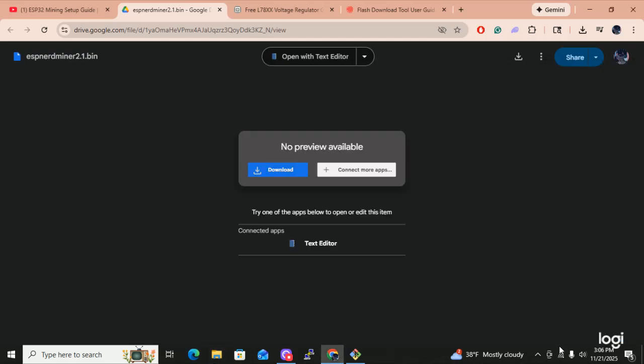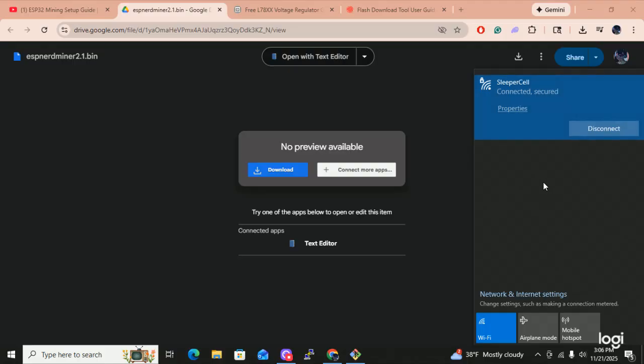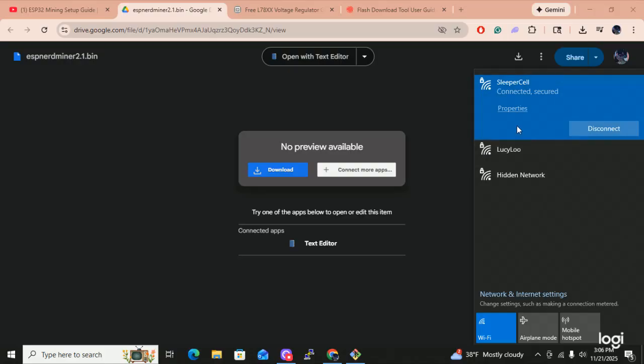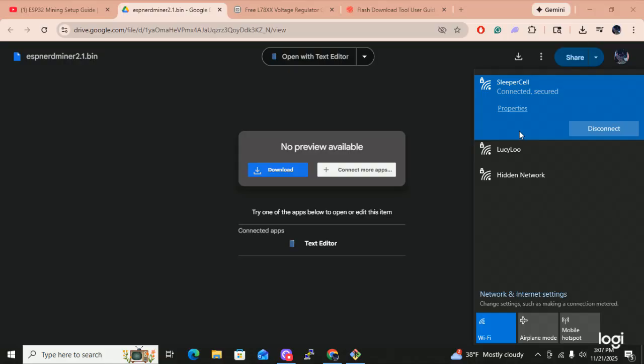Then what you do is you go over here to your Wi-Fi setting. You click it. And then you wait. If NerdMiner AP shows up, then you're all set. But if it doesn't show up, power down the ESP32 and then power it back up. Let's wait a couple seconds to see if it does show up. Sometimes it does, sometimes it doesn't. Sometimes you have to power cycle it and then the NerdMiner AP will show up. Let me just check my phone real quick. I'm going to reboot.